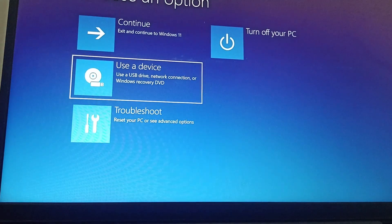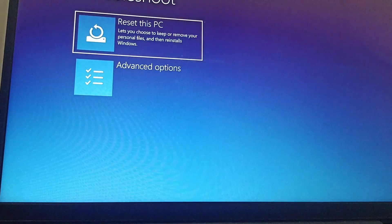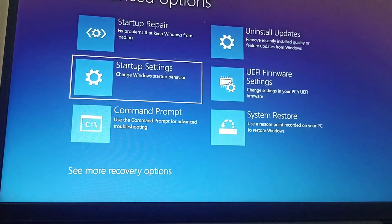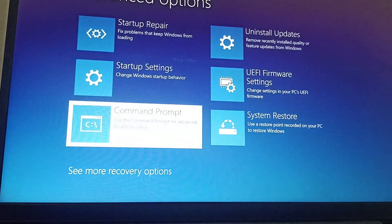From here, select the troubleshoot option, then select advanced option. You have the command prompt. Click the command prompt.